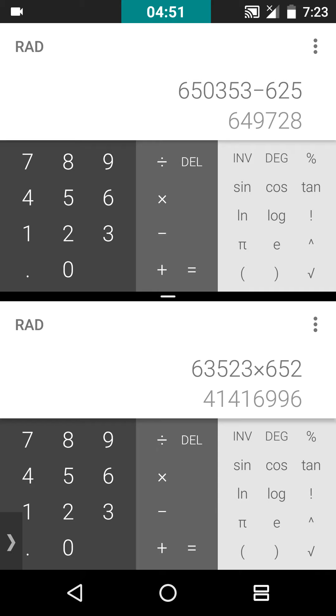It will create two instances of your app in split screen view and you can use them normally like you use other apps. That is it for Parallel Windows.